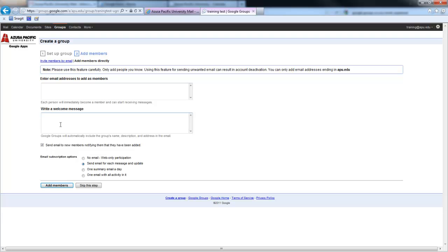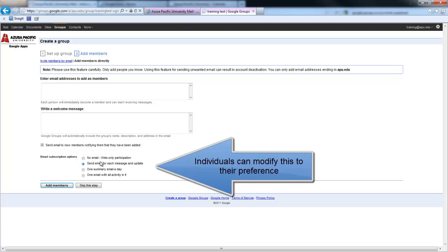Type them up a welcome message. And here, by default, you can set whether they receive no email and they just go to the website that is linked earlier, or each time an email is composed, everyone in the group receives it.